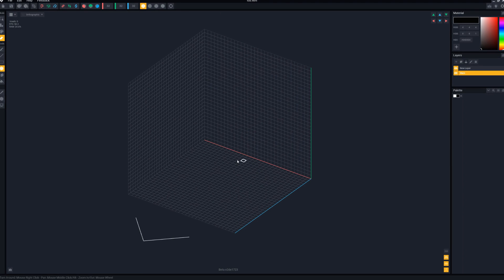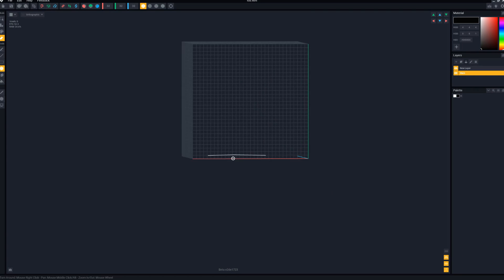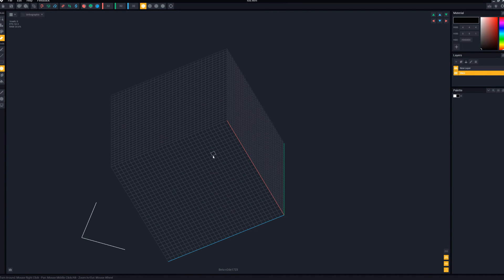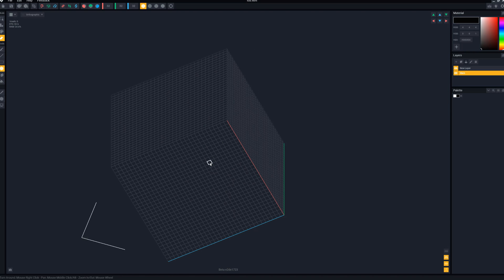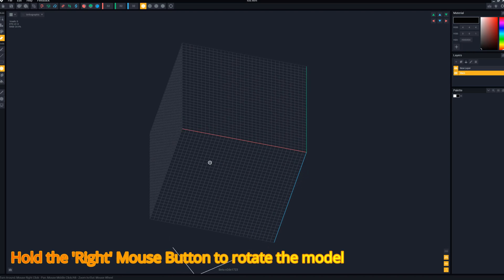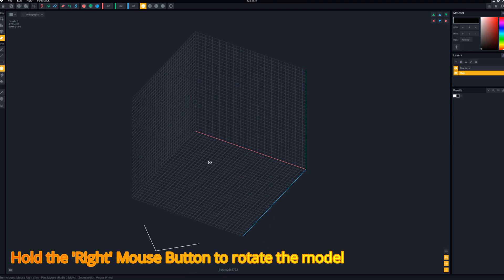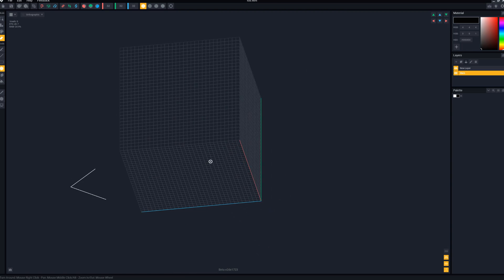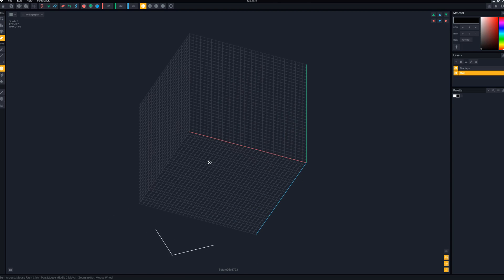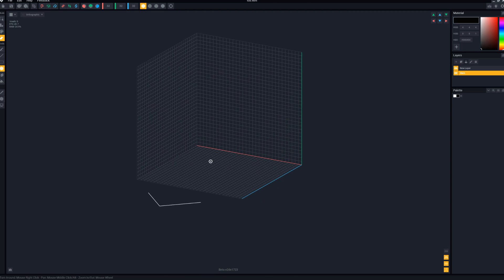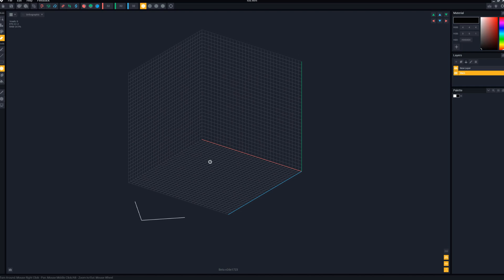The last thing we need to do before we get started with our fox is to show you how to manipulate the camera angles. First, the right mouse button — if you click and hold, you can rotate your model up, down, left, sideways and see it from different angles, front to back. Practice that for a bit; it will become second nature, but you need to be able to do that.